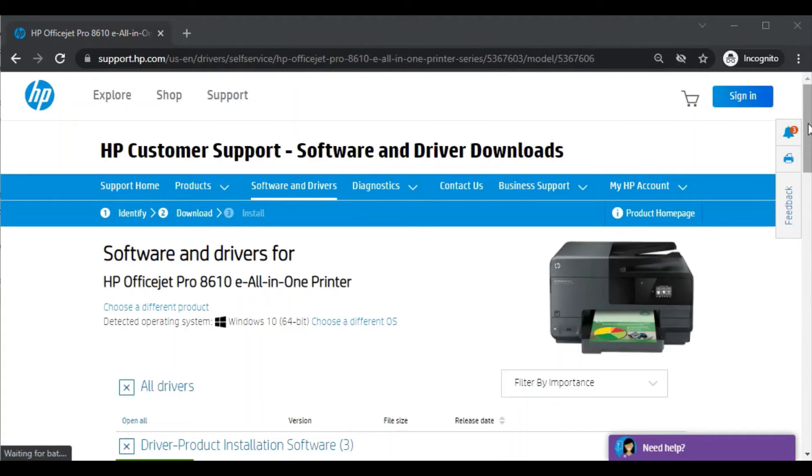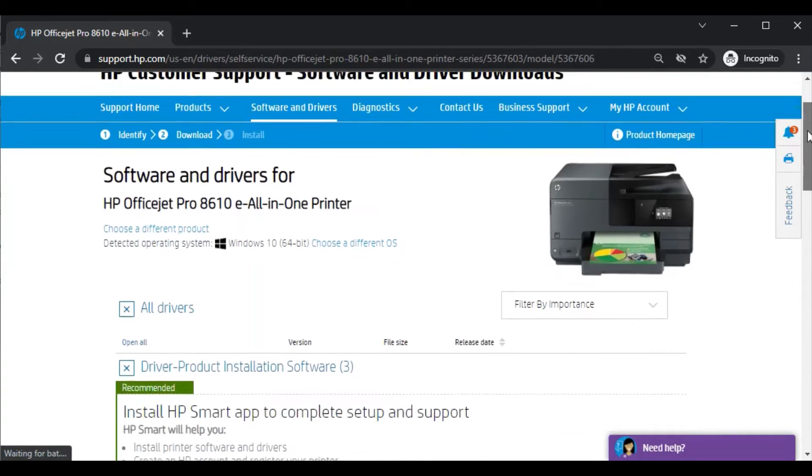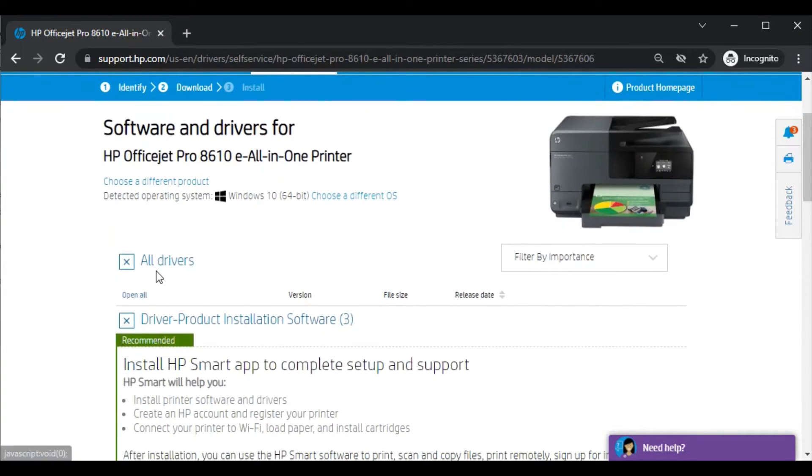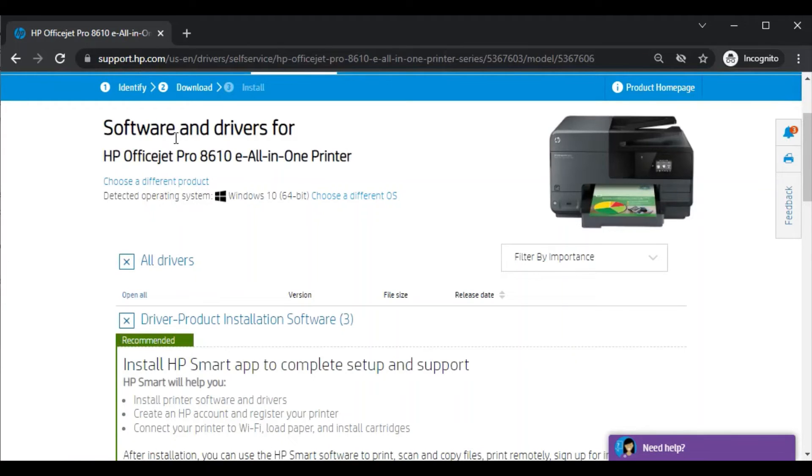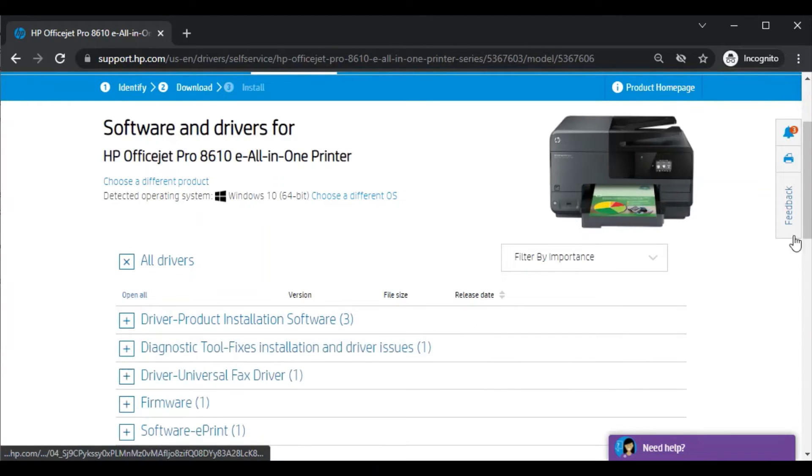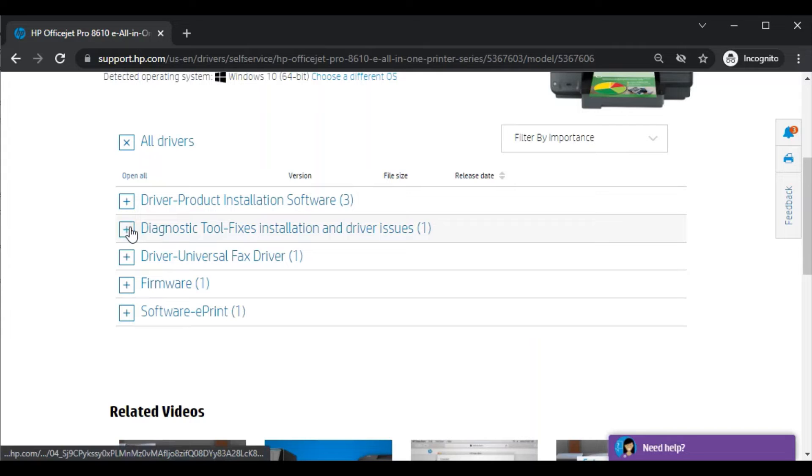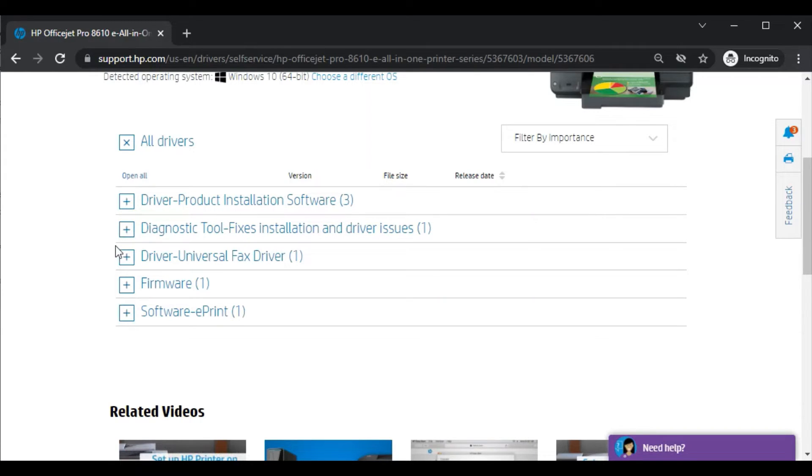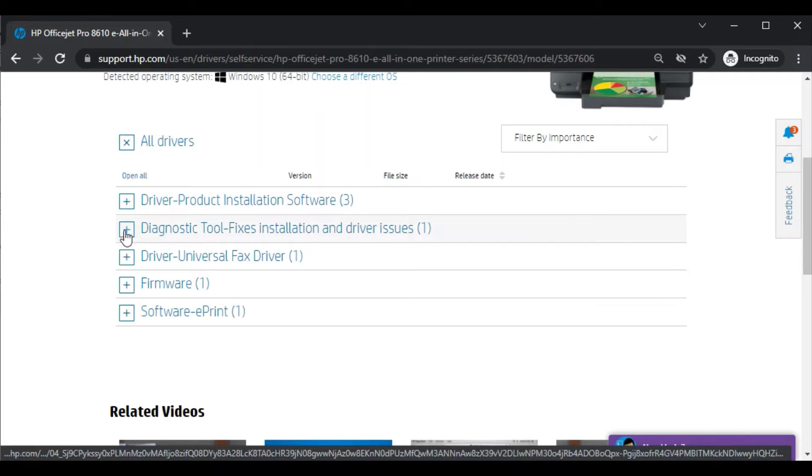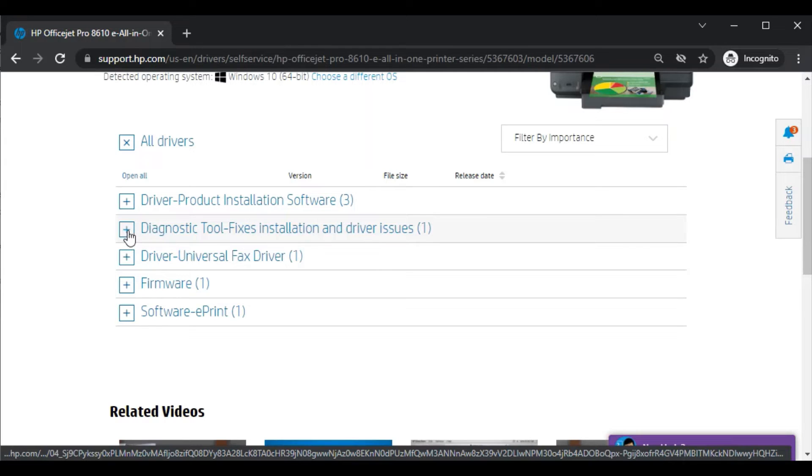After clicking, this page will open where you can see all drivers for this printer. There are various drivers available for this printer for various issues and operations. Here because we are going to fix scan issues in our HP printer, we will select this one which is diagnostic tool fixes installation and driver issues. So just click on the plus icon.